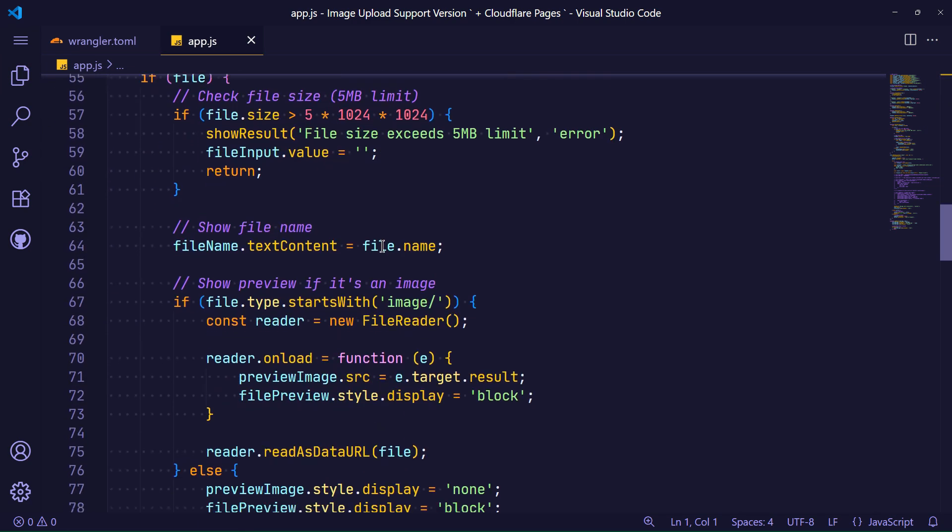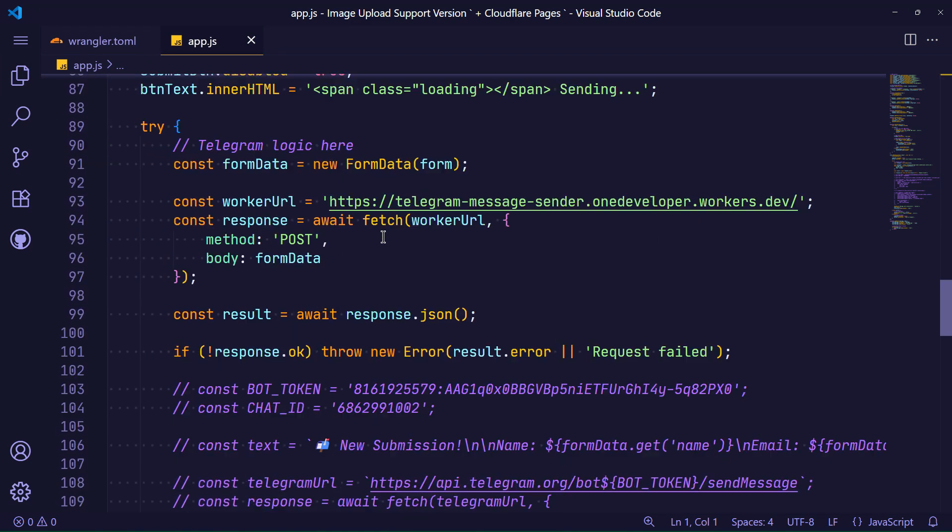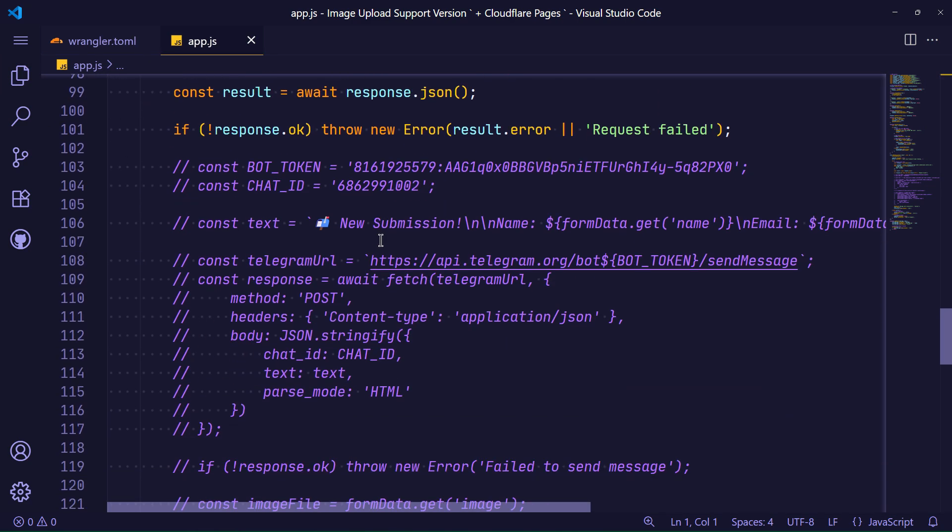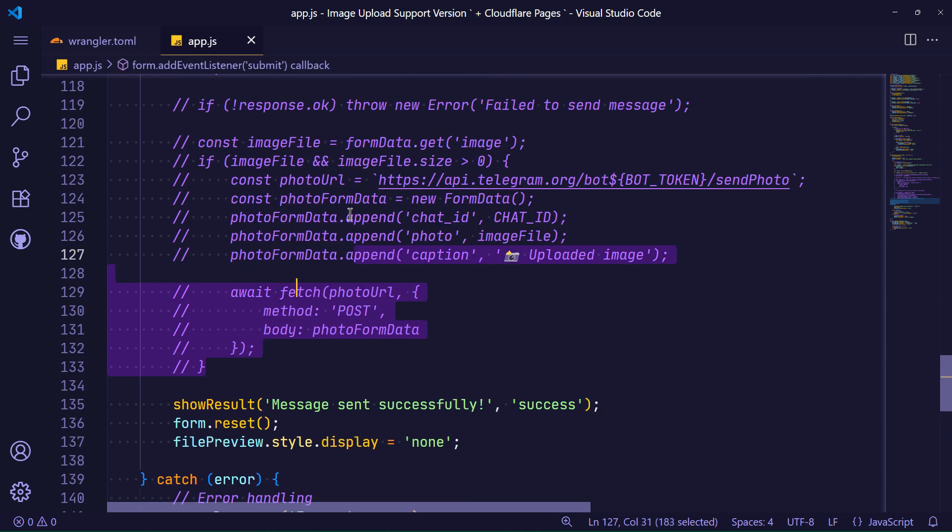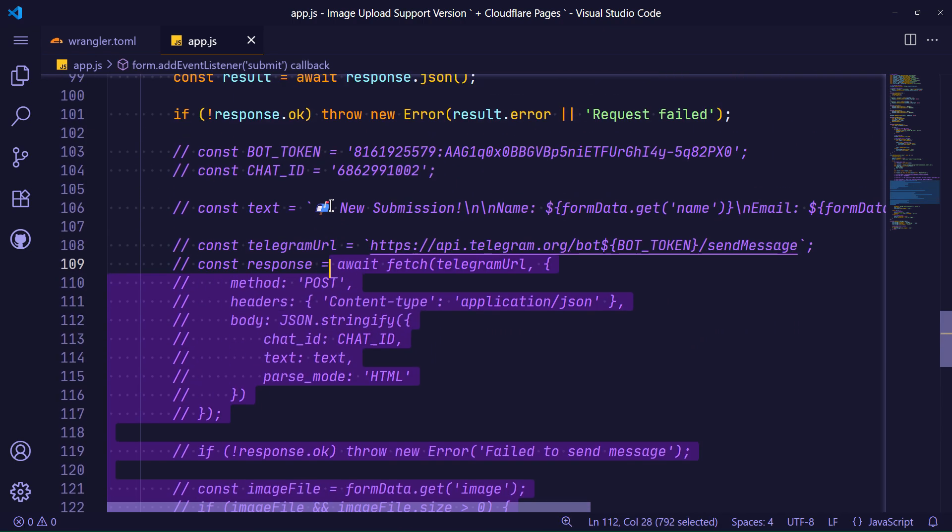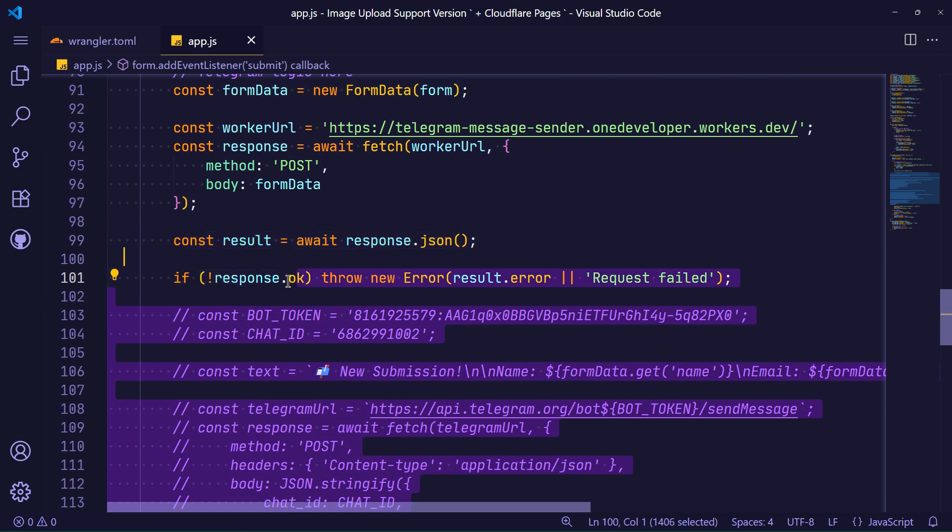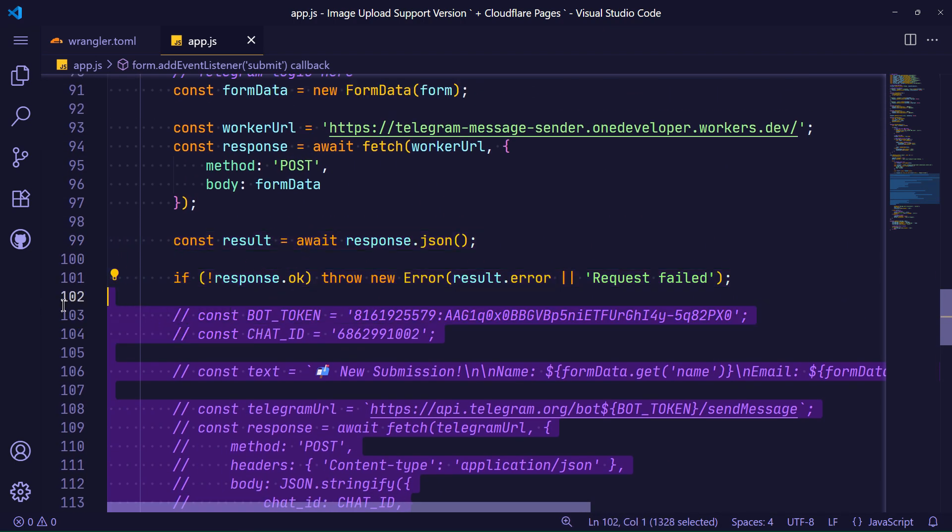Okay, now the only thing we need to do is remove extra comments from app.js so the project is ready to deploy. There is no reason to keep those comments.